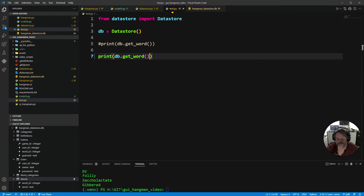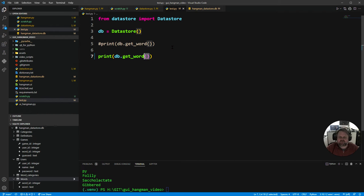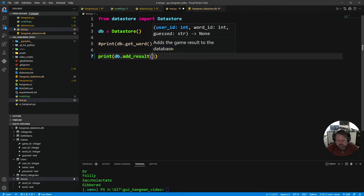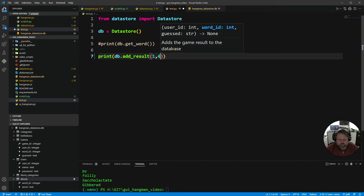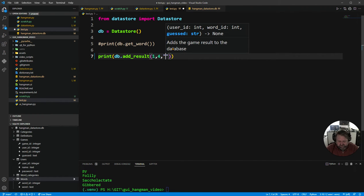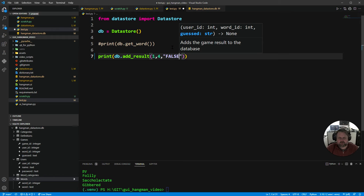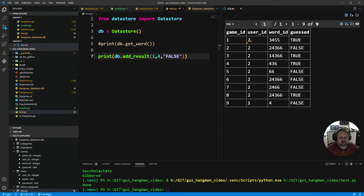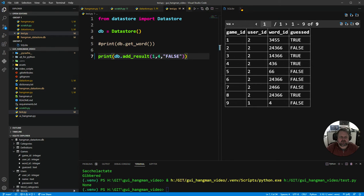Save and test: Jeff is user_id 1 with no games yet. I call add_result with user_id 1, word_id 4, and 'false'. Checking the games table in DB Browser — user_id 1, word 4, false is there. Awesome — that all works and gets sent in as expected.